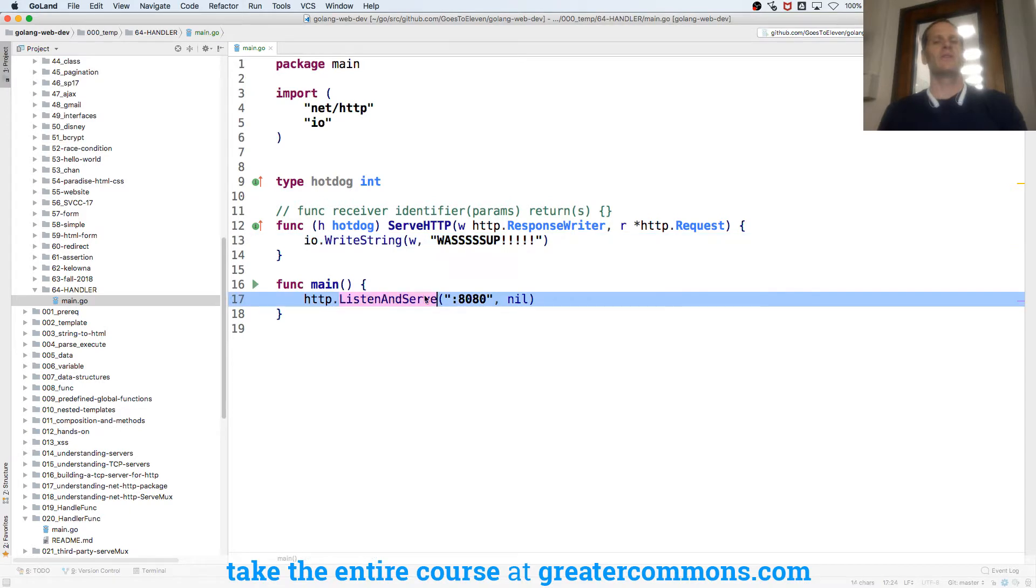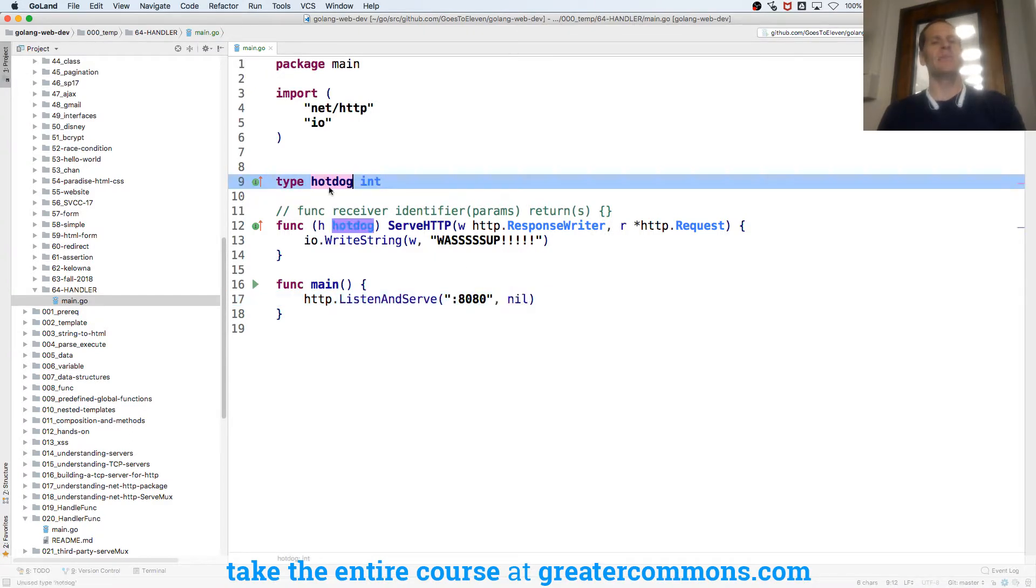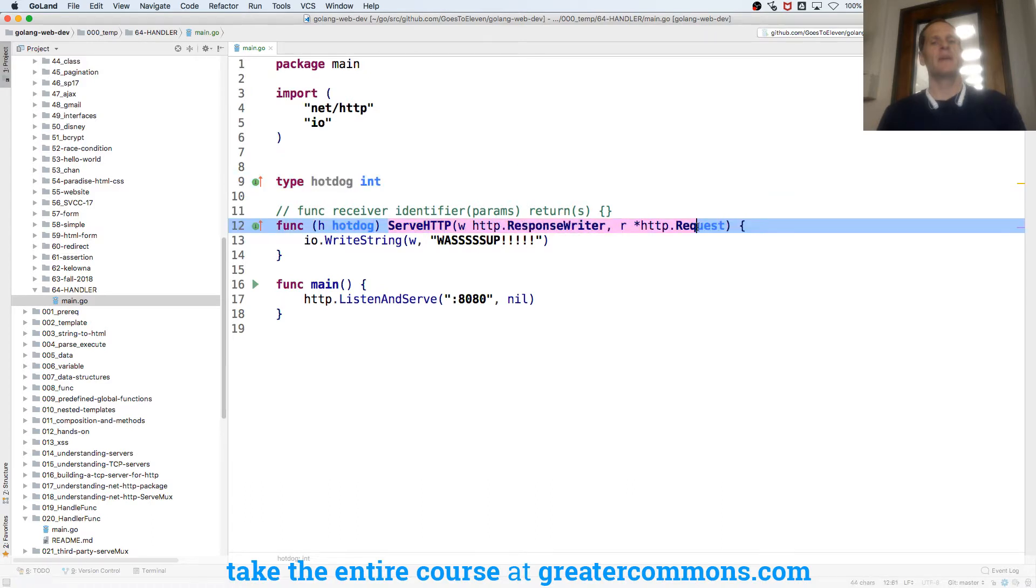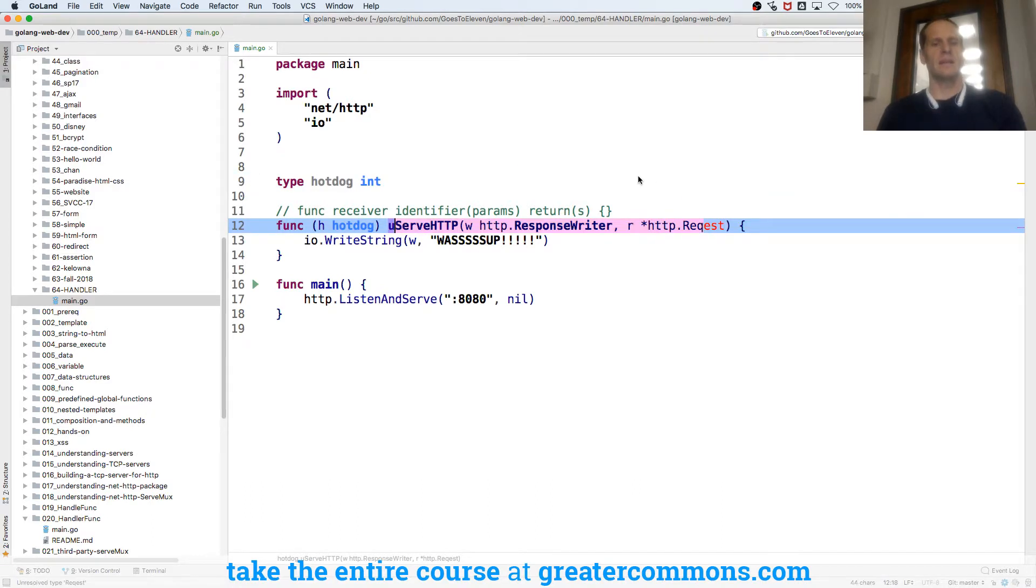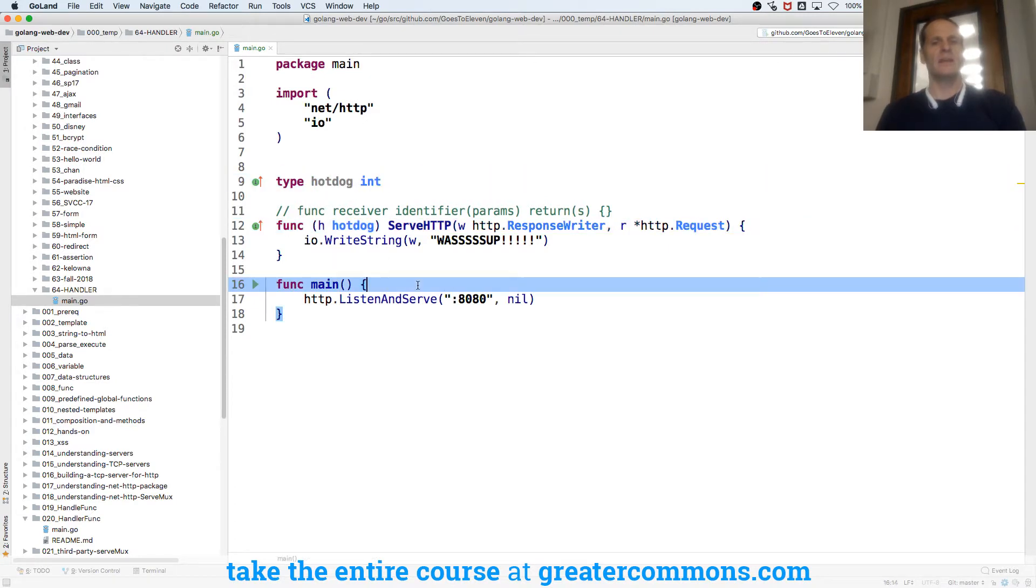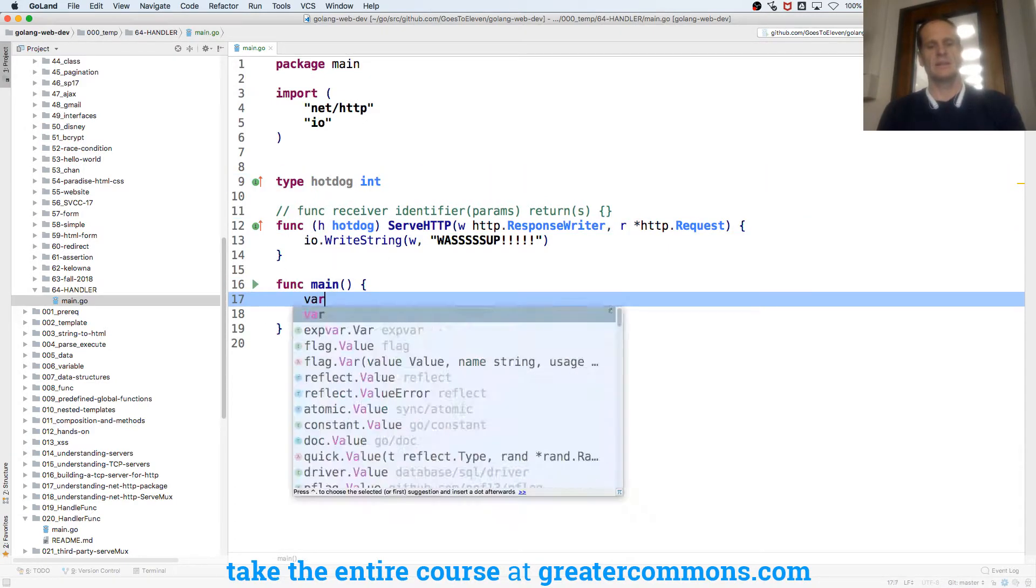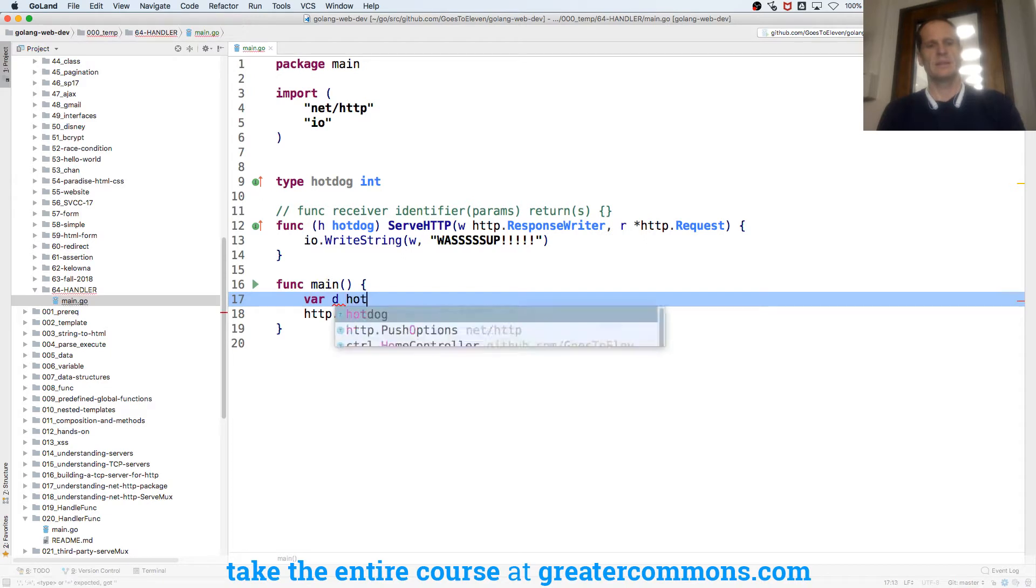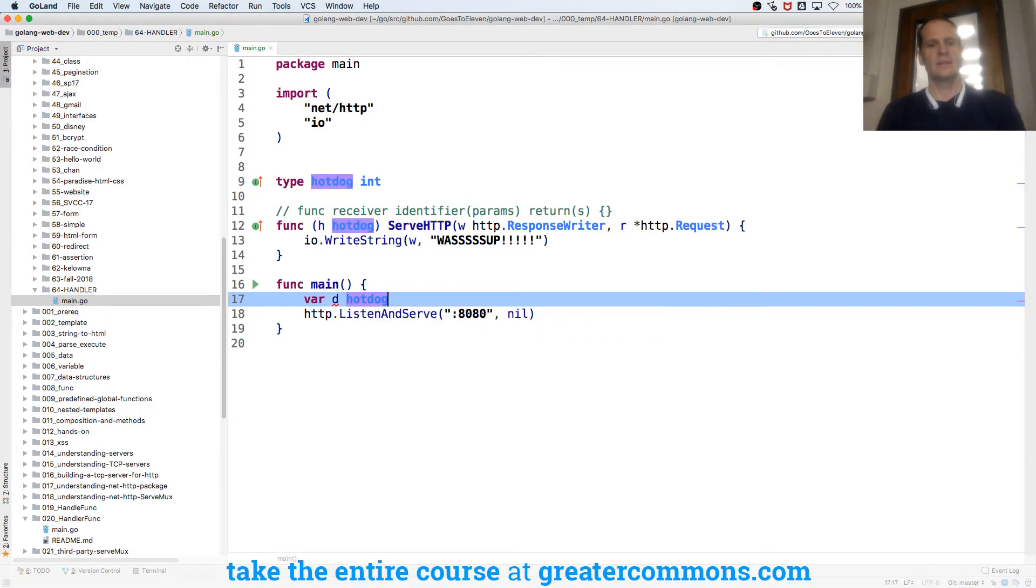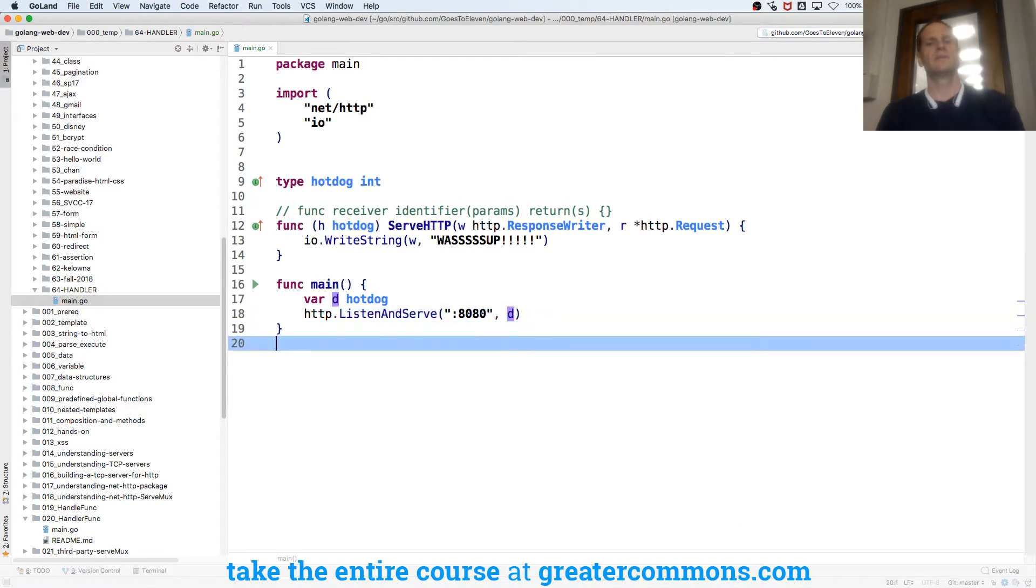io.WriteString, what's up? So listen and serve takes in an address. It takes a handler. A handler is a value of any type that has this method. So is the value D a handler? Is D a handler?